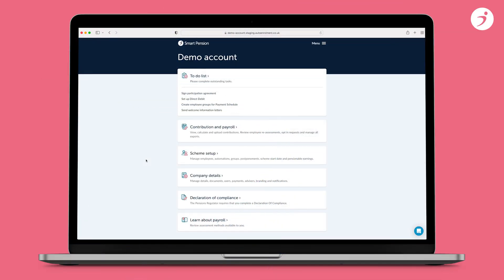Welcome to your Smart Pension video on how to fix upload errors. When you upload your PAPDIS file, you may occasionally get an error message. We want to make your pension administration as seamless as possible, saving you time and possible late notifications. We know that identifying upload errors can be tricky, but we're here to help.